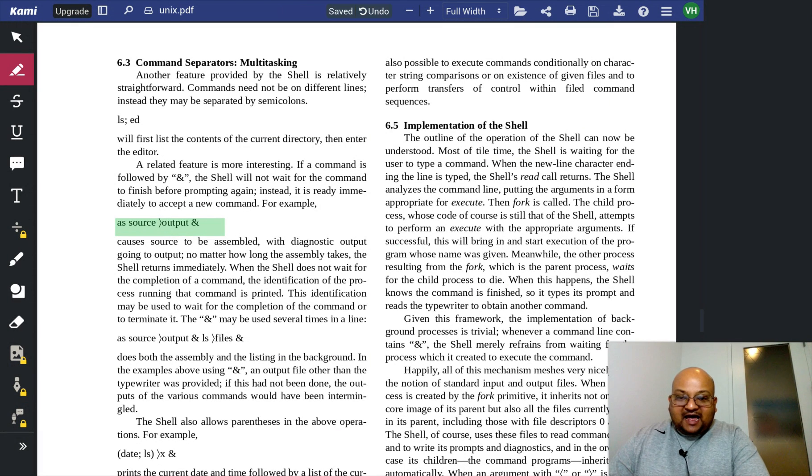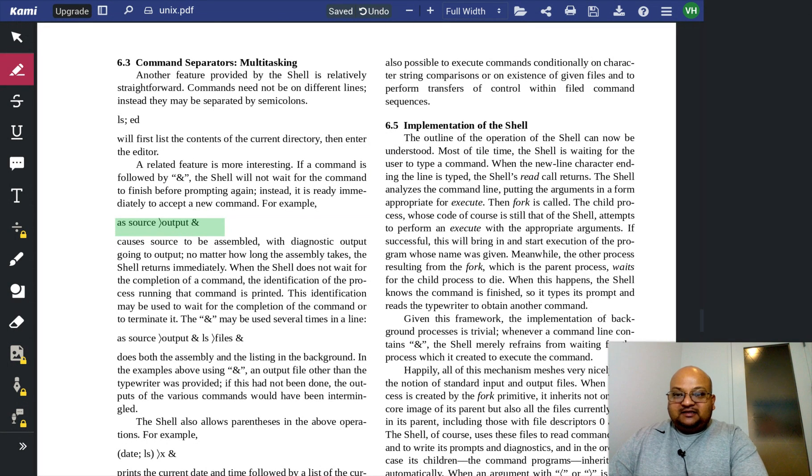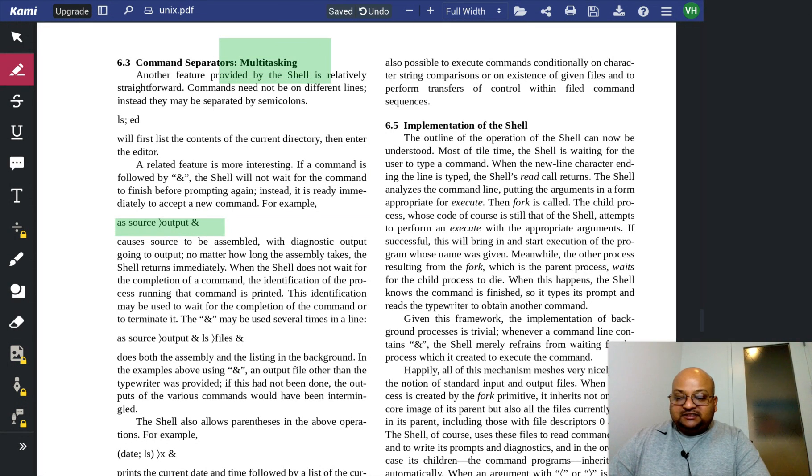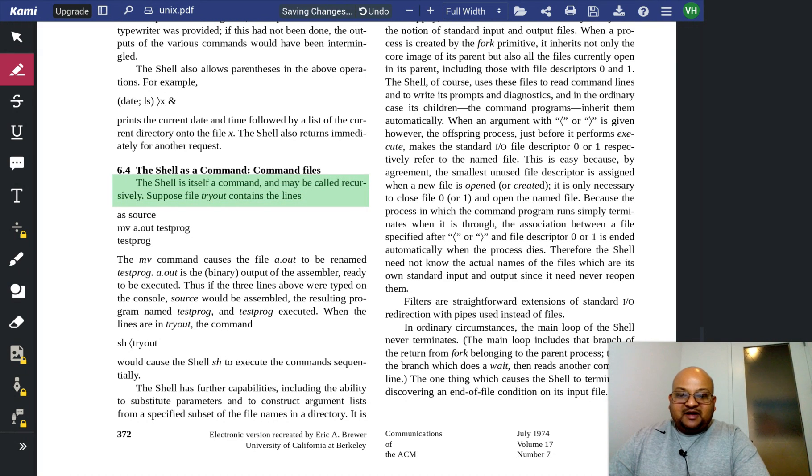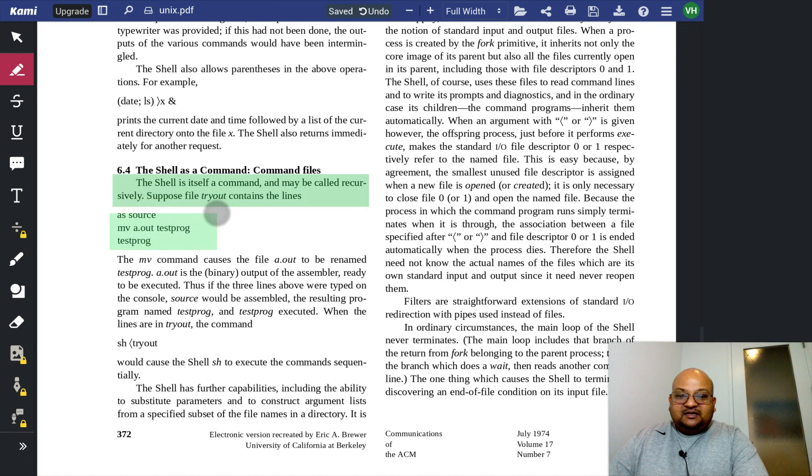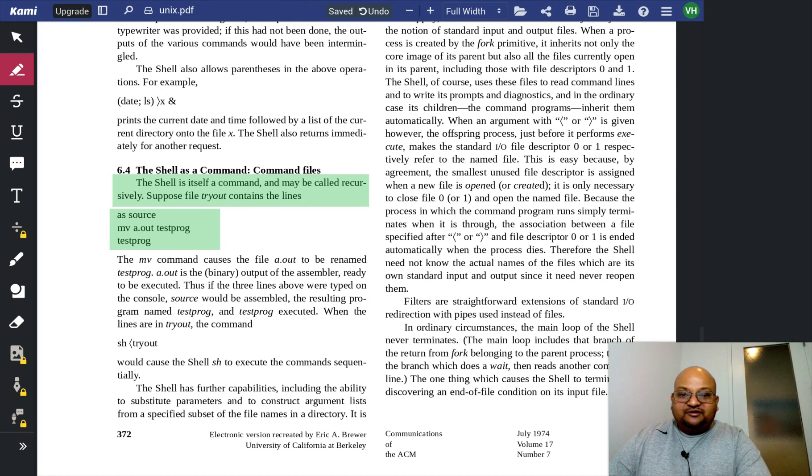We can use the and operator at the end of a command to make it run in the background. And this allows multitasking on the shell. And since the shell itself is a command,